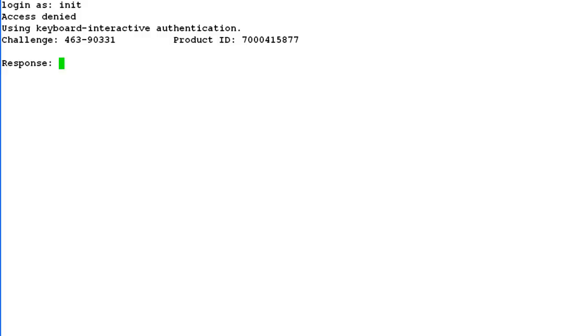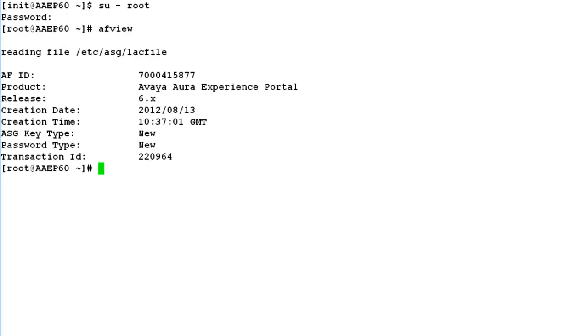Now let's see how to disable this kind of authentication on this server. Go to directory /etc/ASG. List here.